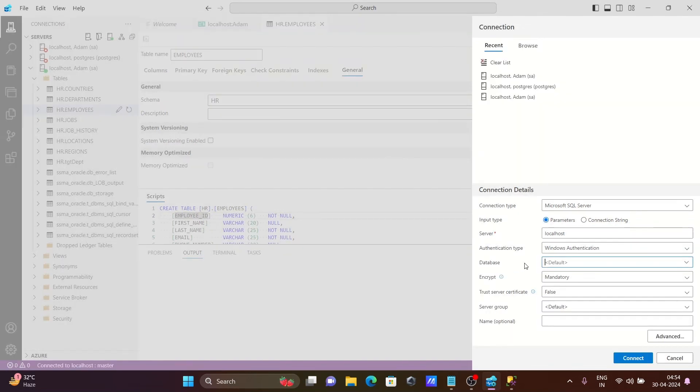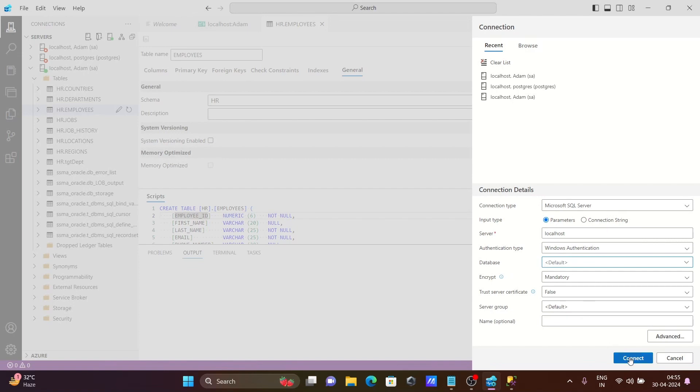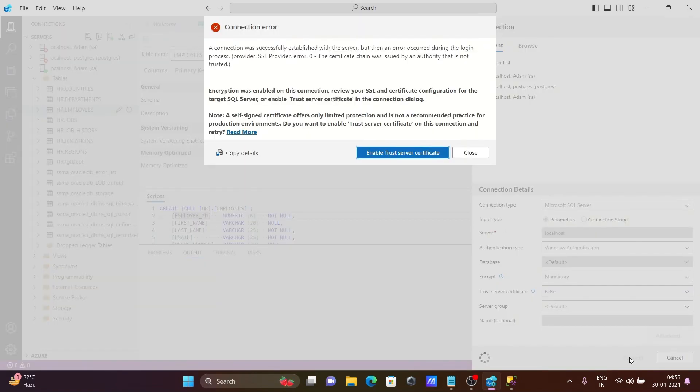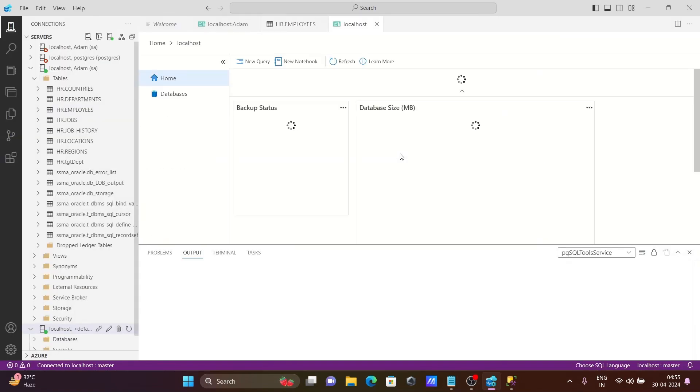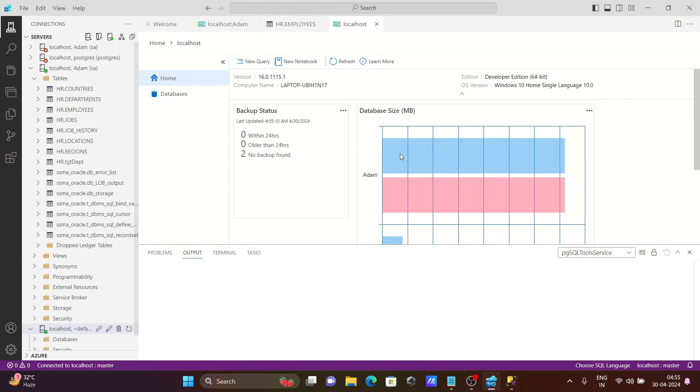If you want, then you can give the database or delete it. No need to change Windows alternative case, and no need to give the username and password. When I click on connect, this is connected here.